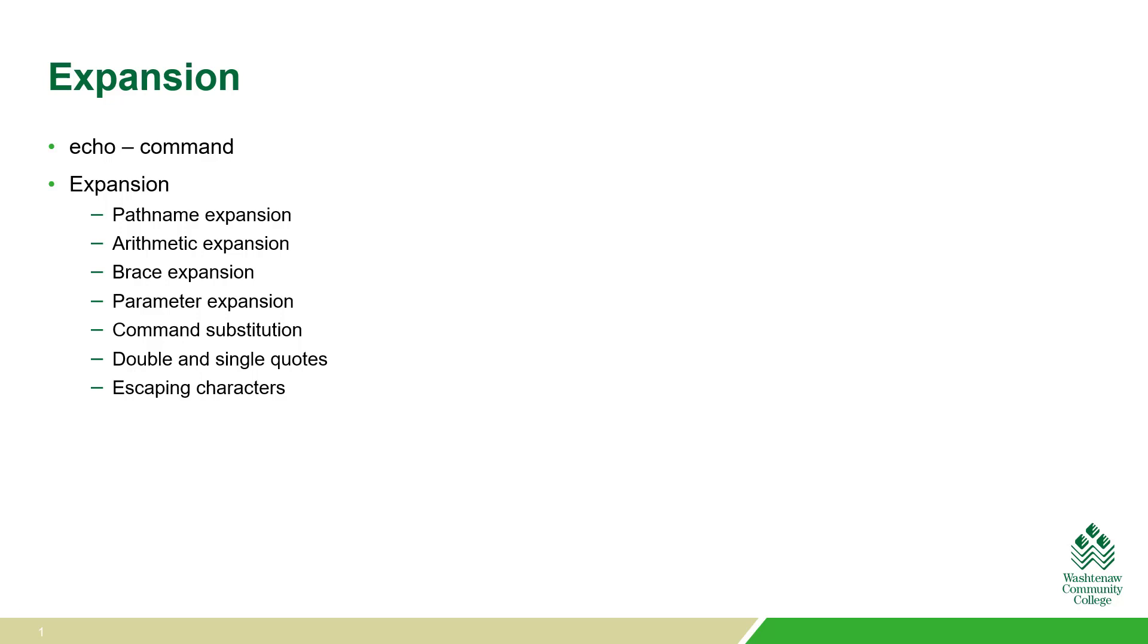In this video we're going to look at expansion. We're also going to look at the echo command that we're going to use to demonstrate some of the expansion concepts.